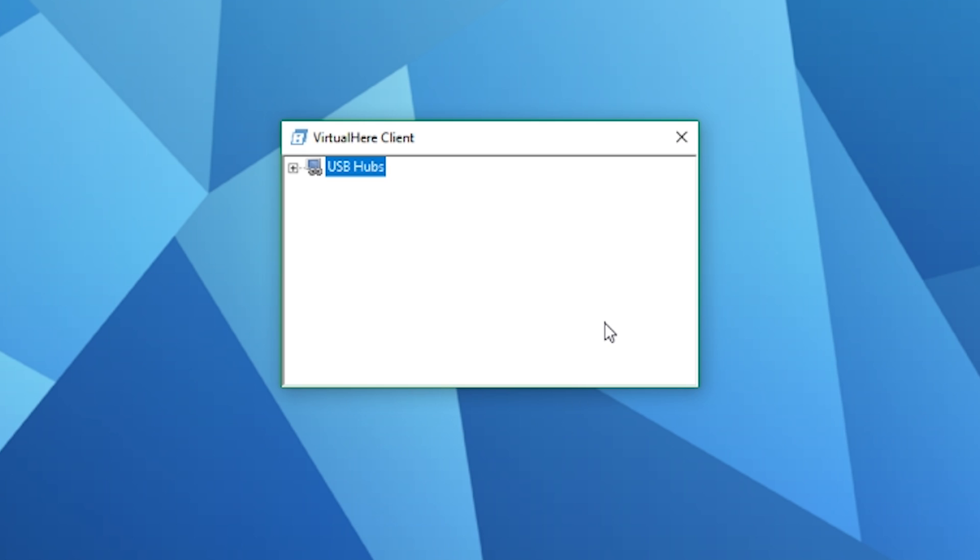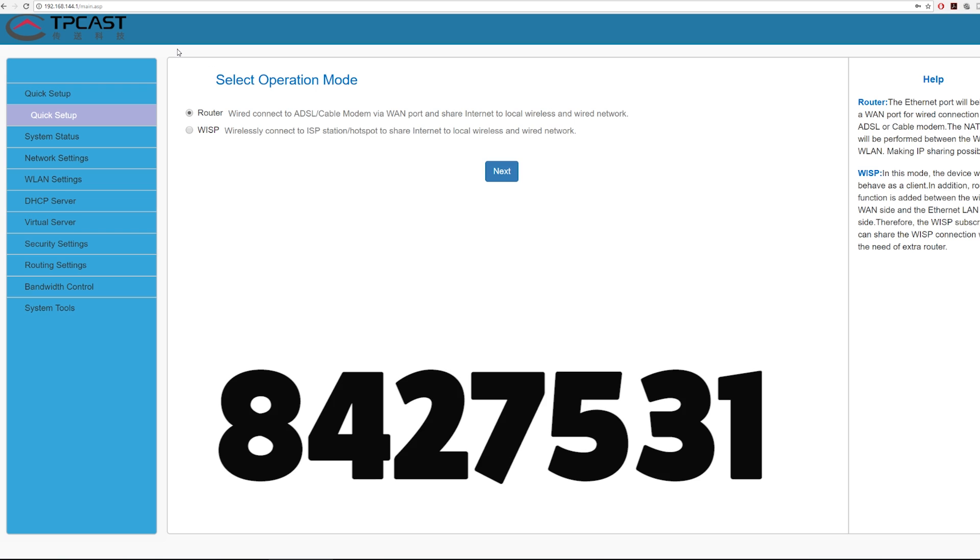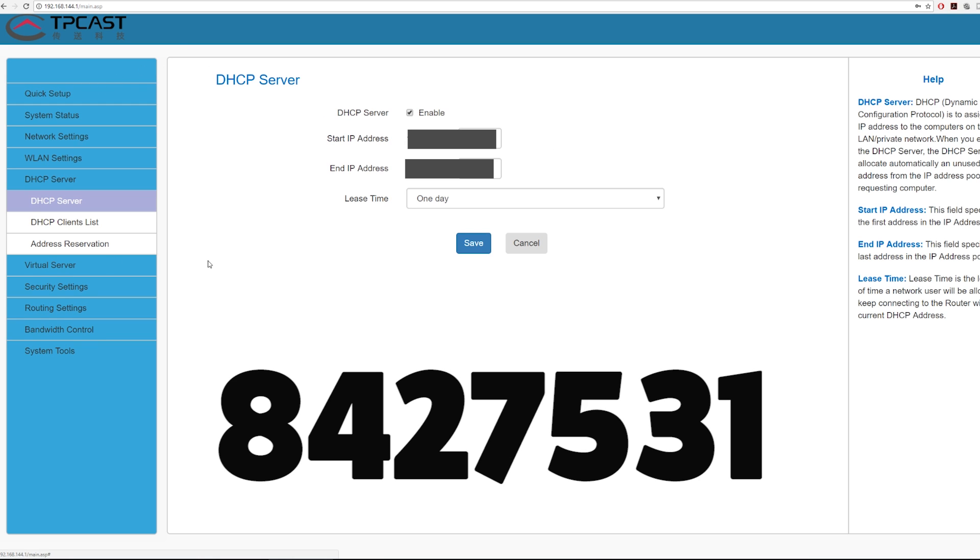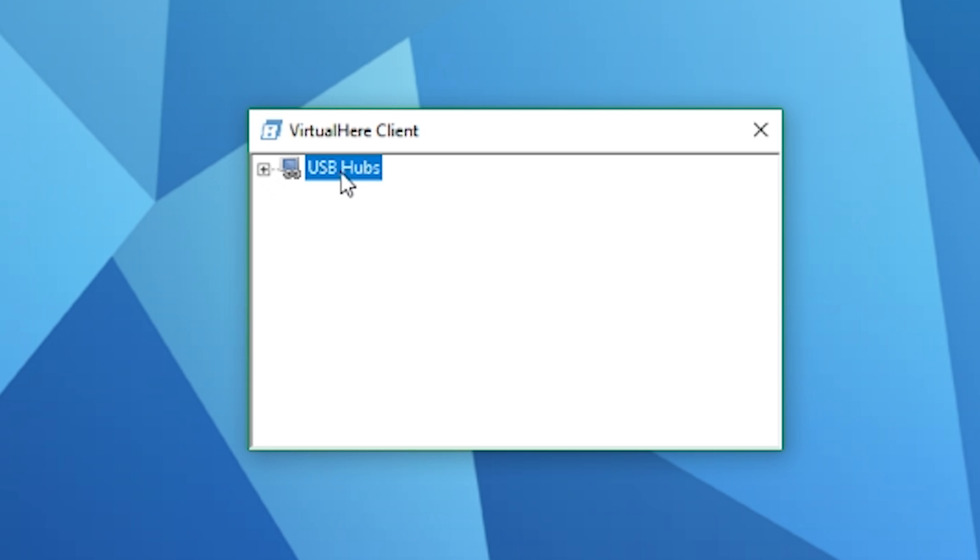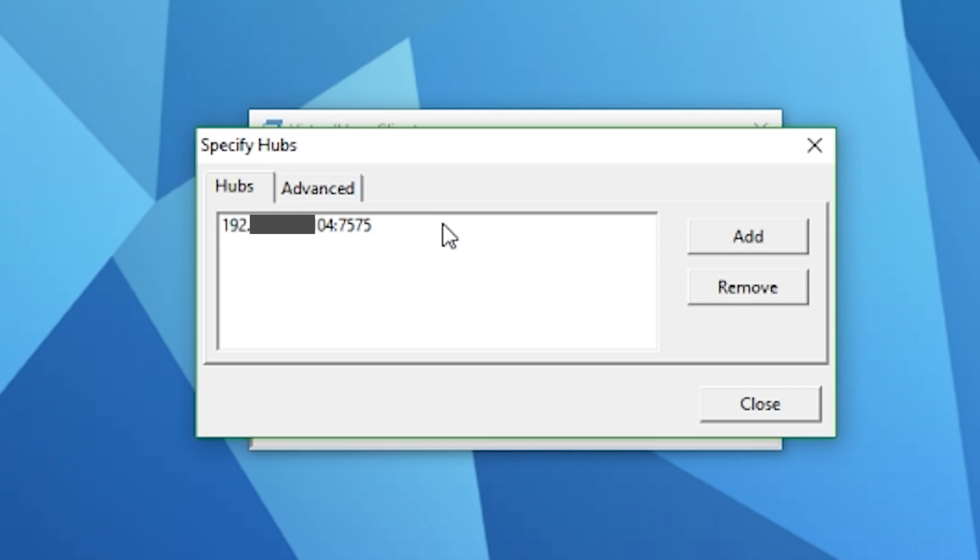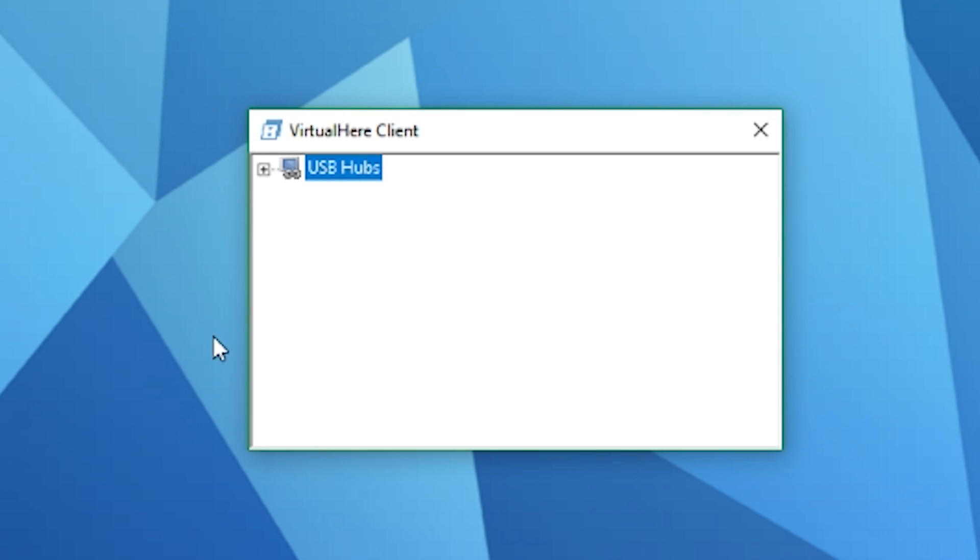You want to enter the default IP address for the TP Cast router, which is 192.168.144.1. The password is 84275318. Then go to DHCP Server, DHCP Clients List, and look for a client with the hostname TP Cast and take note of the associated IP address. Once you've done that, go back over to Virtual Here USB Client, right-click USB Hubs, specify hubs, and add the IP address that you've just discovered with 7575 at the end.